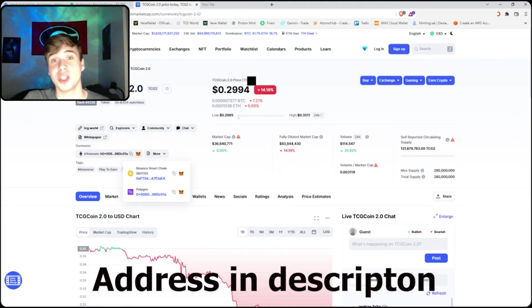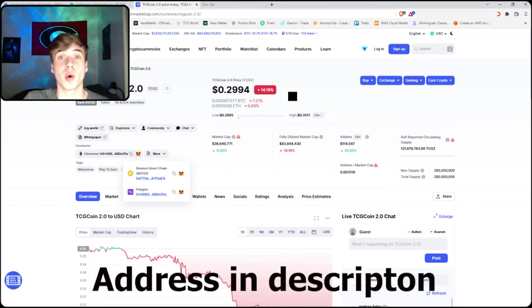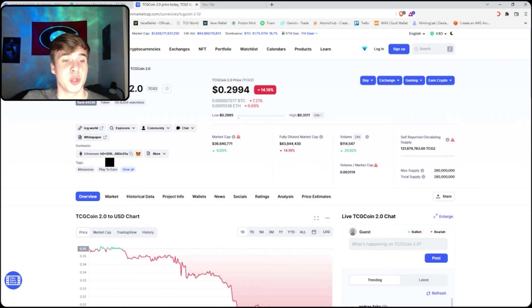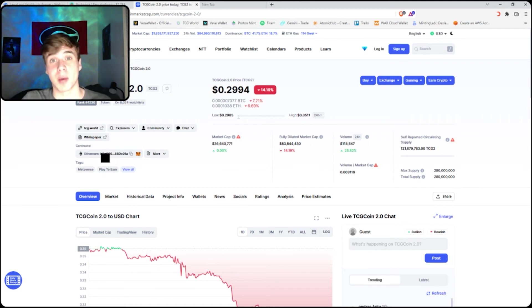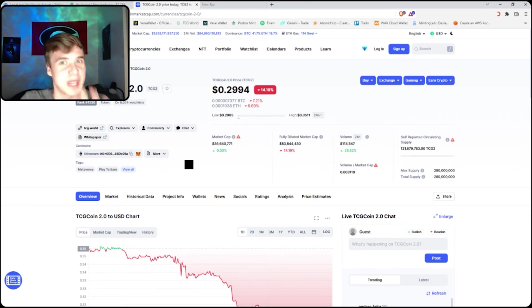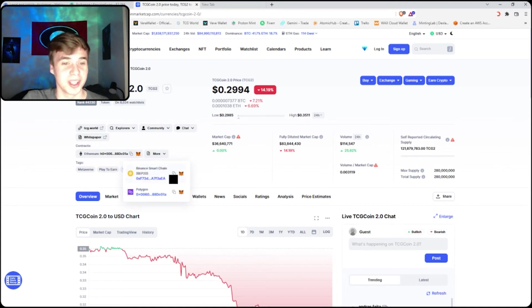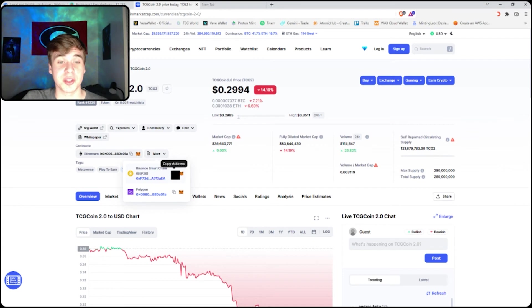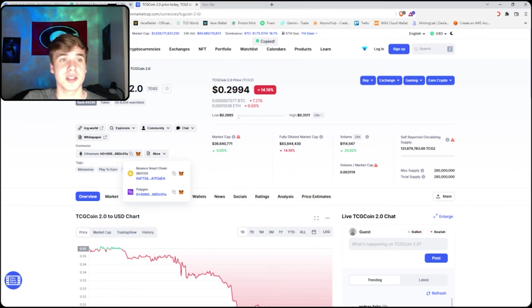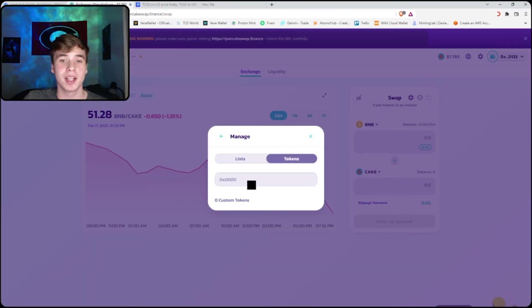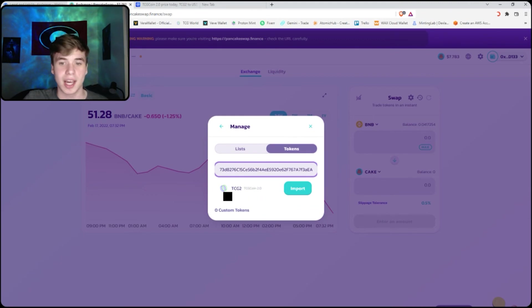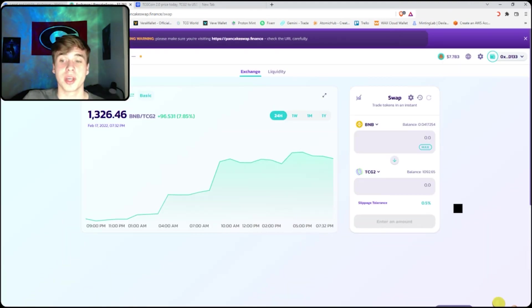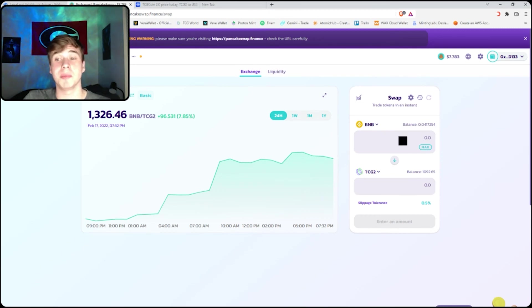In order to do this, look up TCG 2.0. The first link will be CoinMarketCap. Right here is the address for the Ethereum network, but since we're on the BNB network, click More, the Binance Smart Chain BEP20. You click this address, you copy it right here, copy the address, go back, paste it, and it's right there. You import it, you click I understand, import the token.